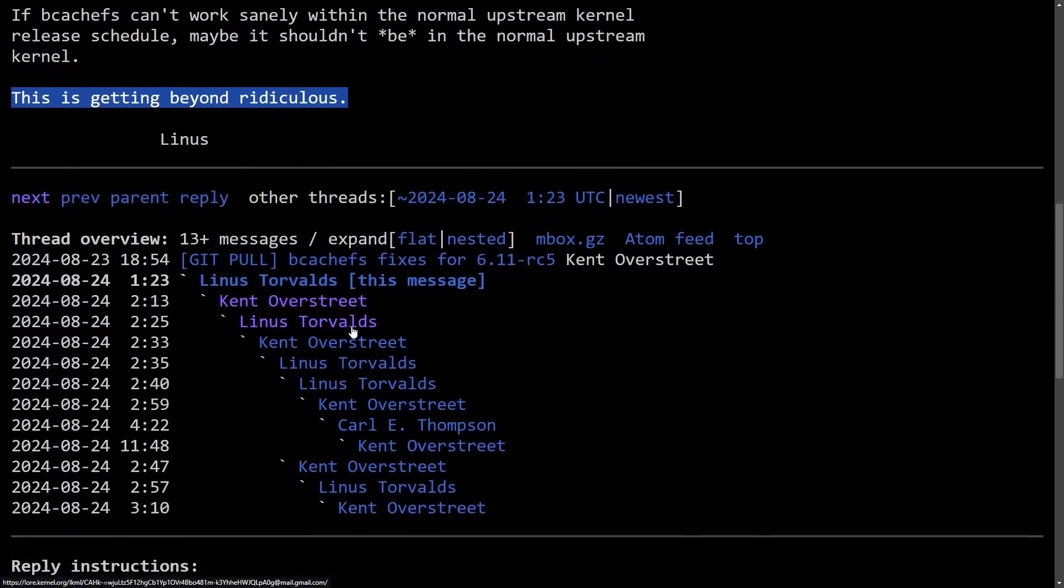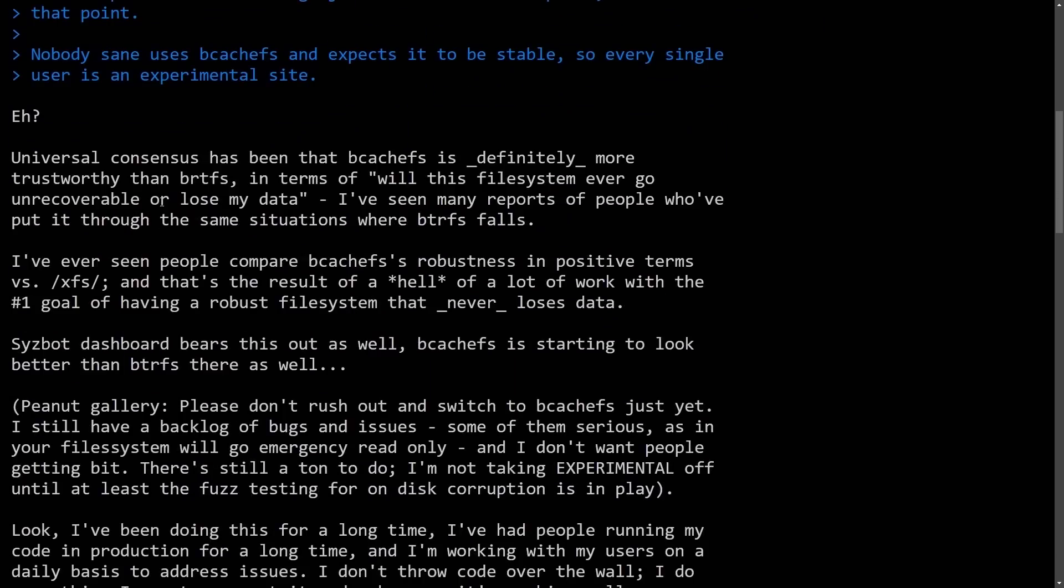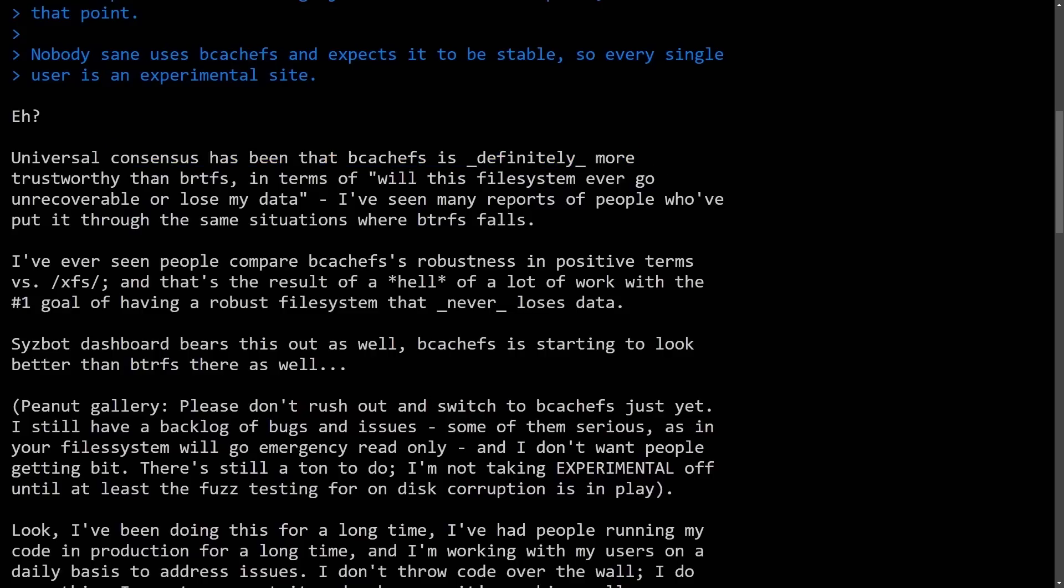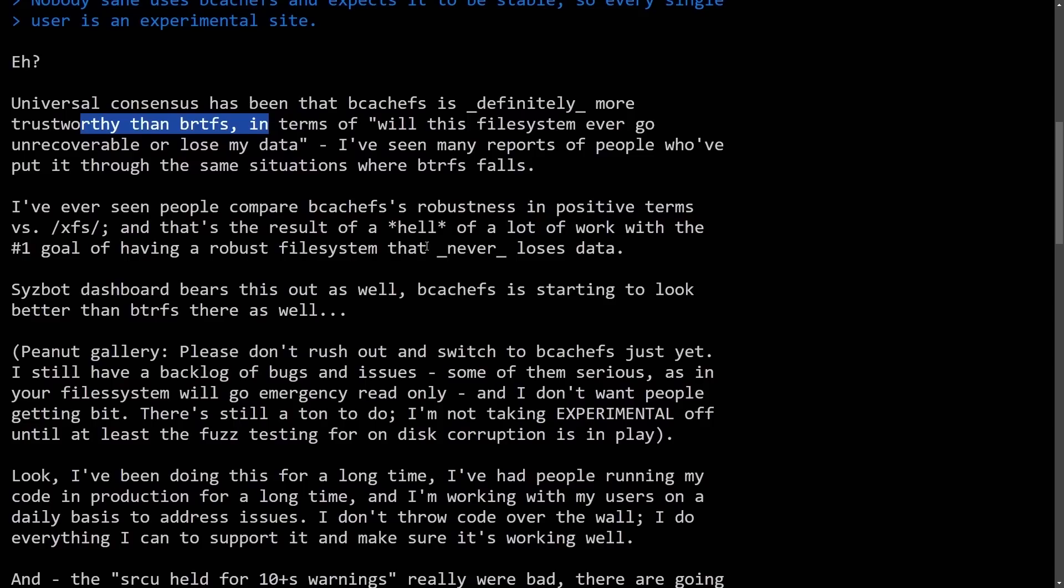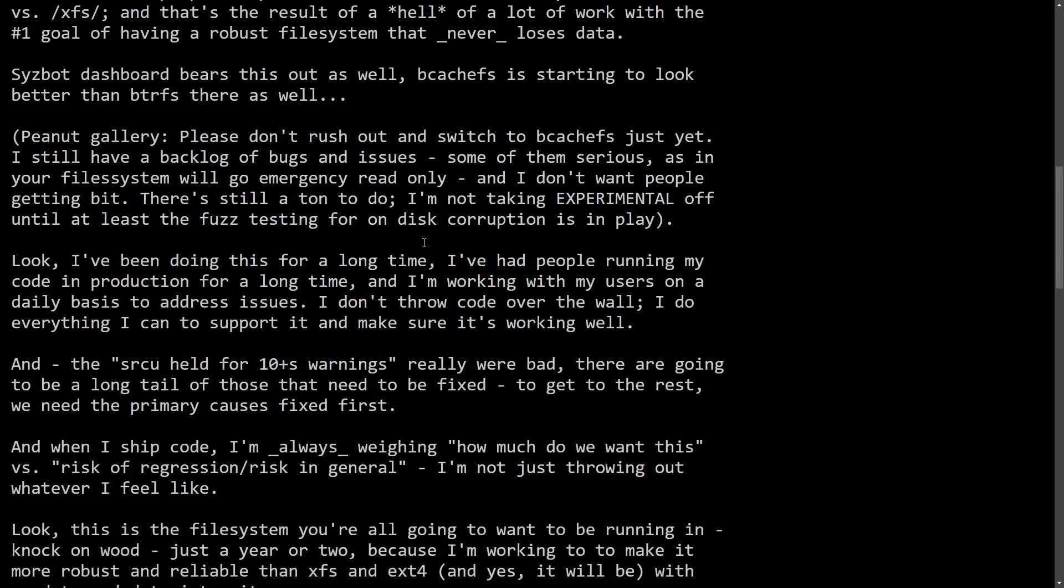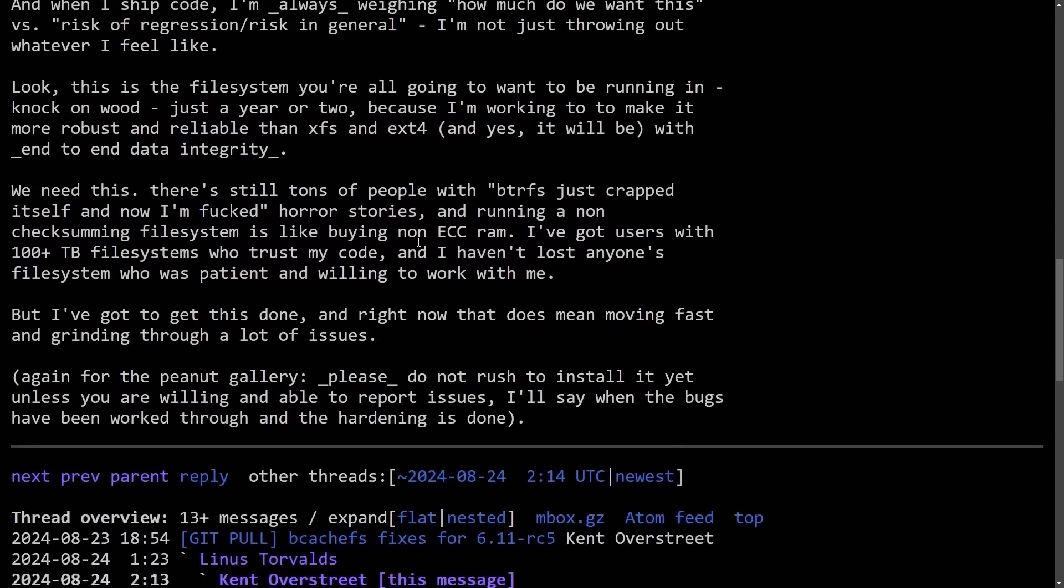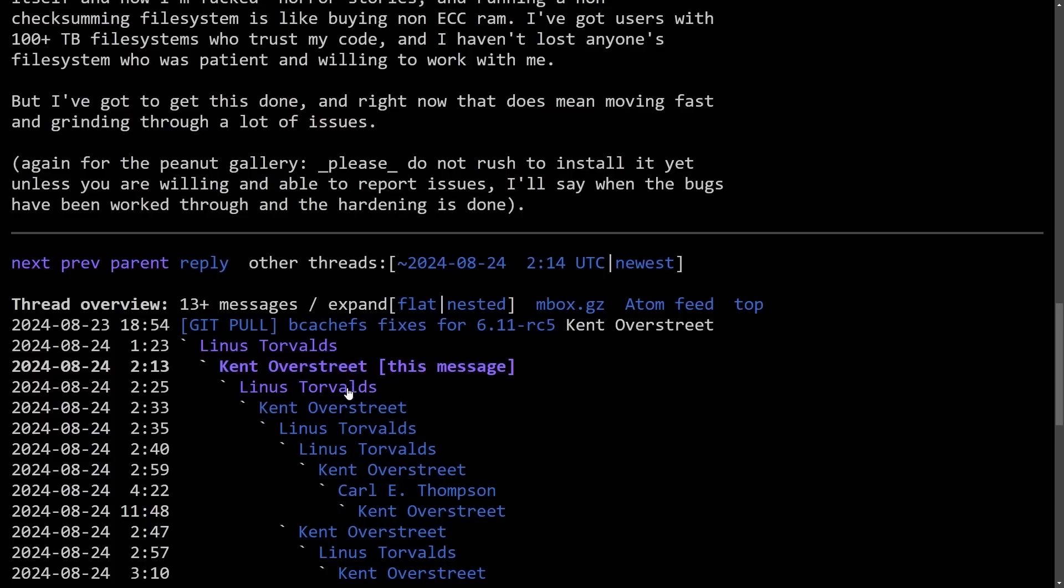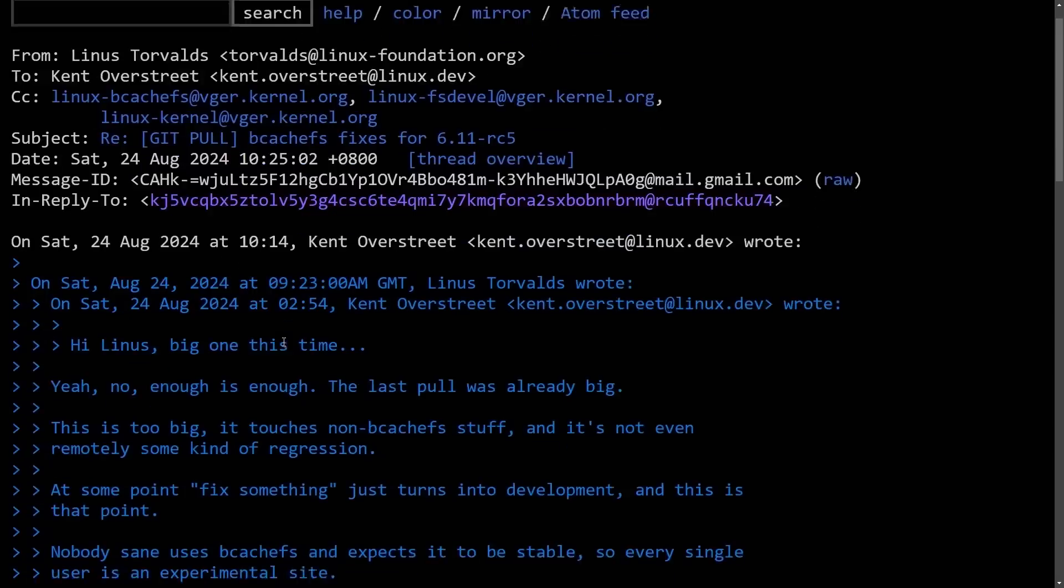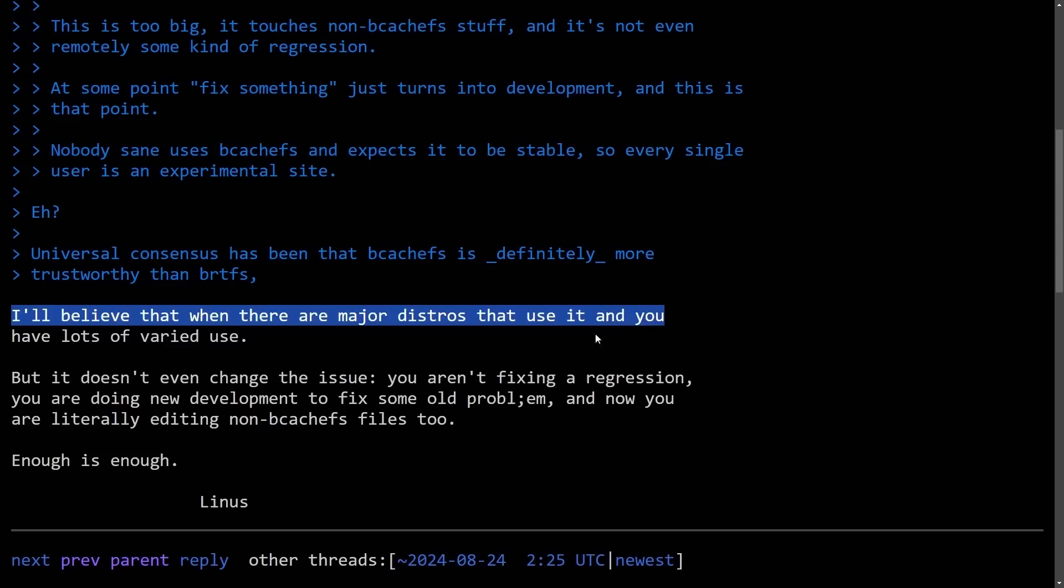Signed off by Linus himself, and then we have Kent replying with a universal consensus has been that bcache FS is definitely more trustworthy than btrfs, and keeps going into why bcache FS is great, only to be met with Linus' reply of, I'll believe that when there are major distributions that use it, and you have lots of varied use.